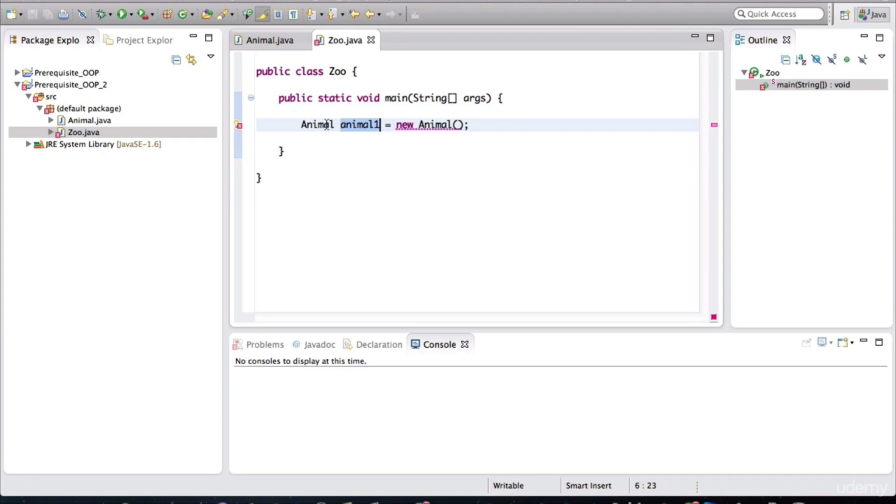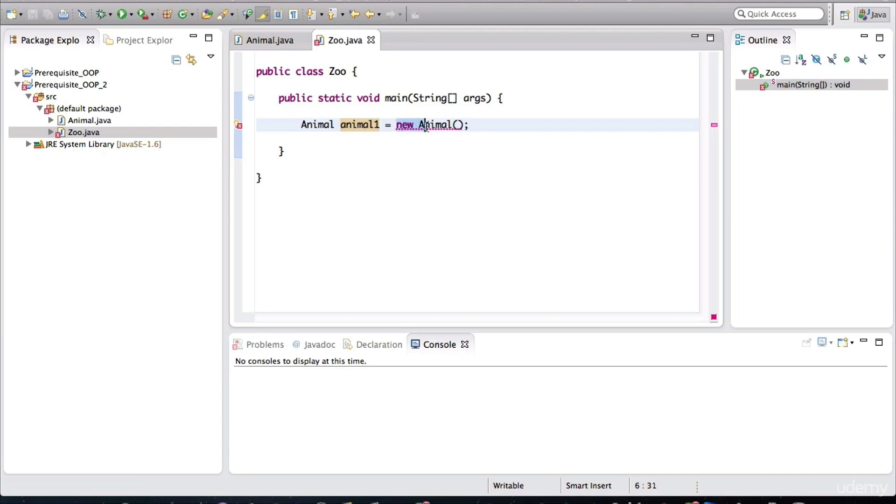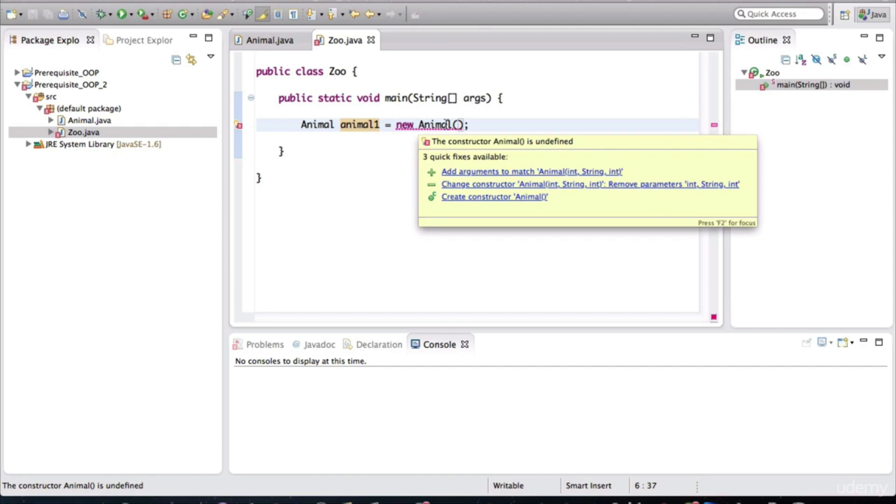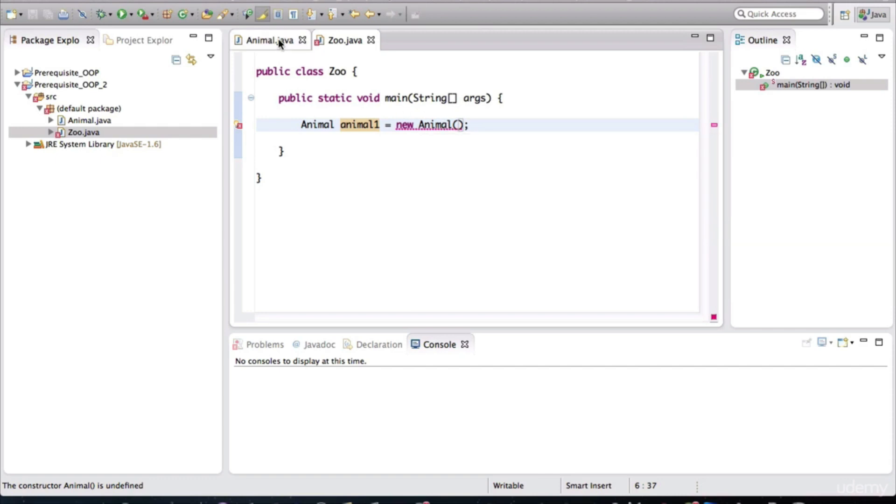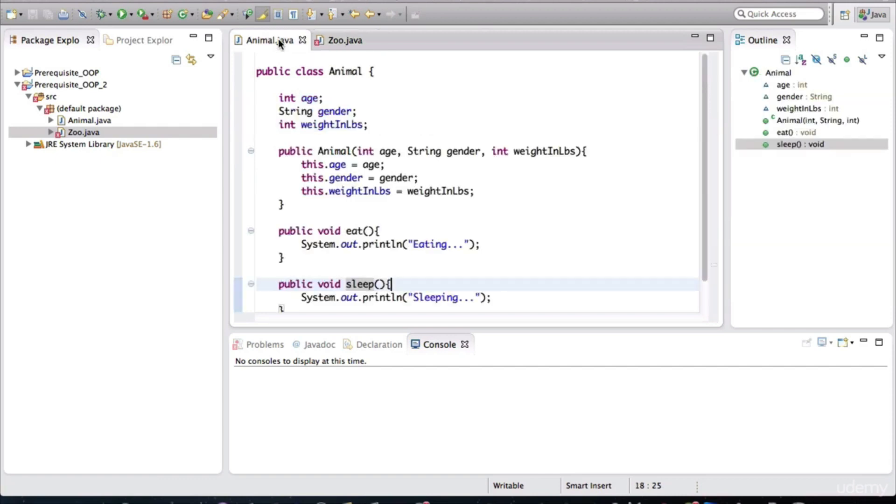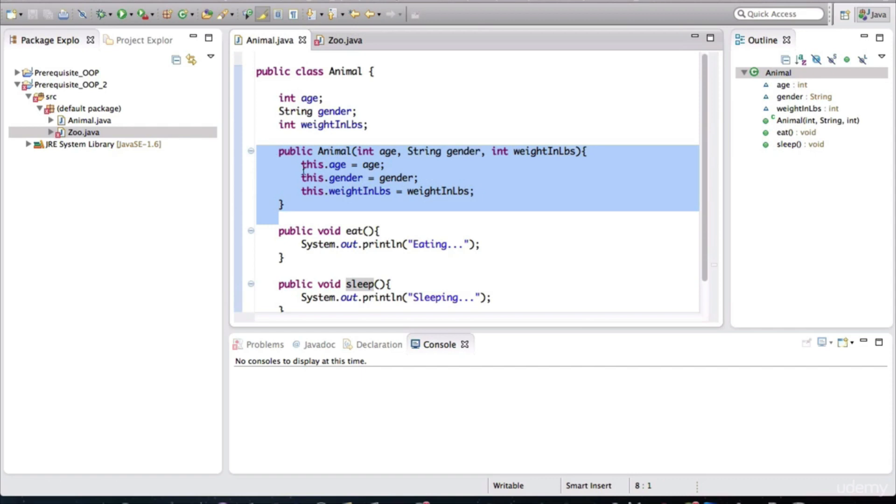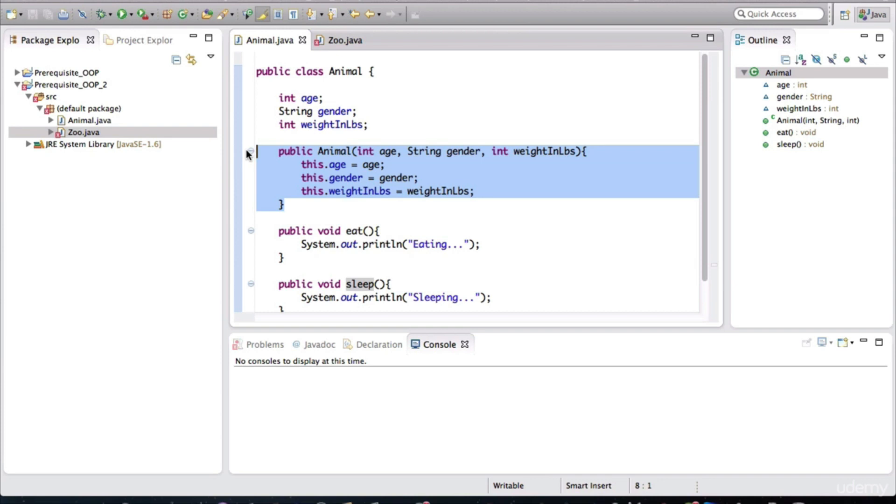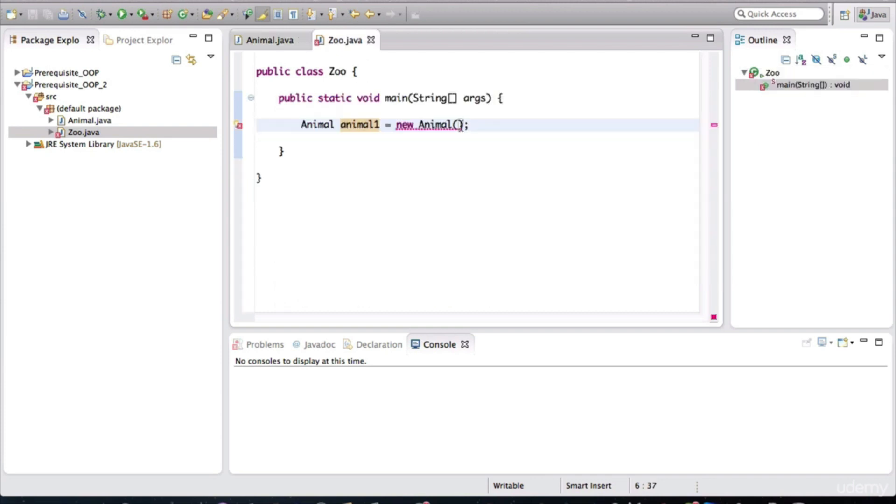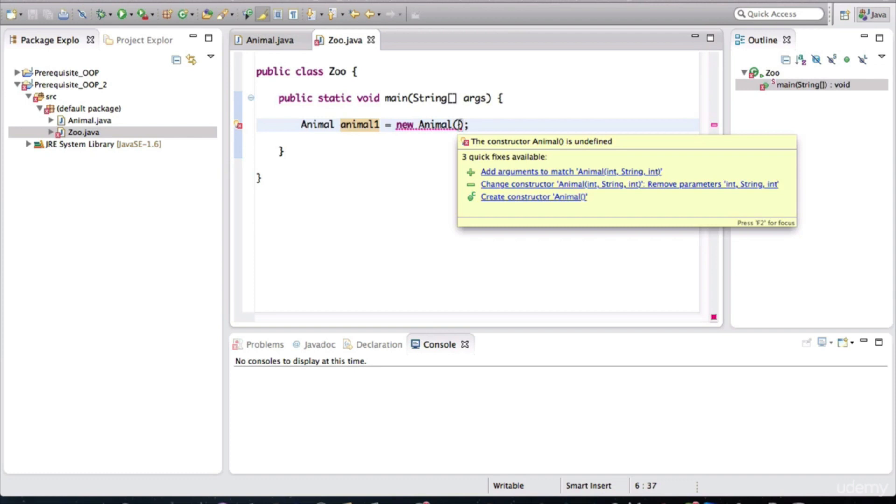And we want to assign the created object to this variable. Recall that we can't really use the default constructor of the animal class, because we've defined specifically what constructor we want to use. All right, these are instructions for how a proper animal should come into existence in our application. So we need to pass in values in the constructor method right here.